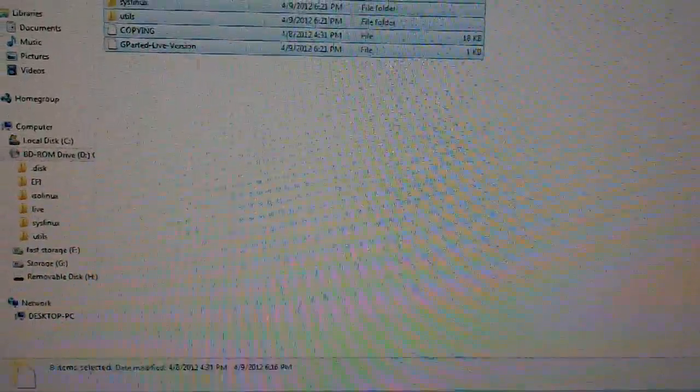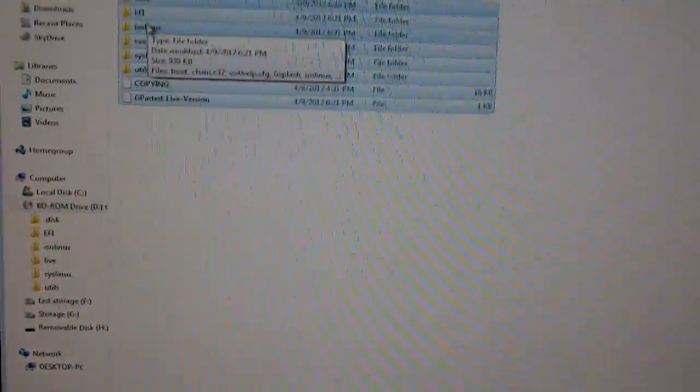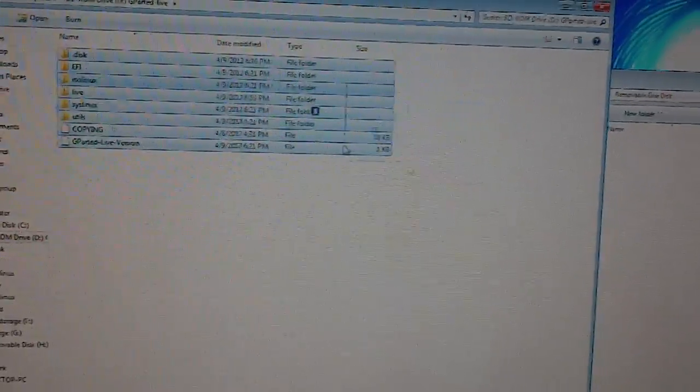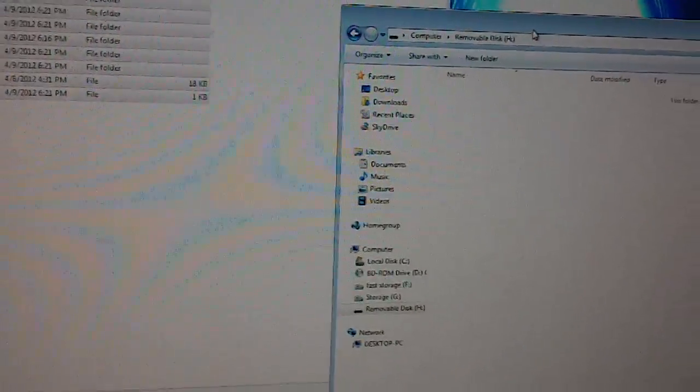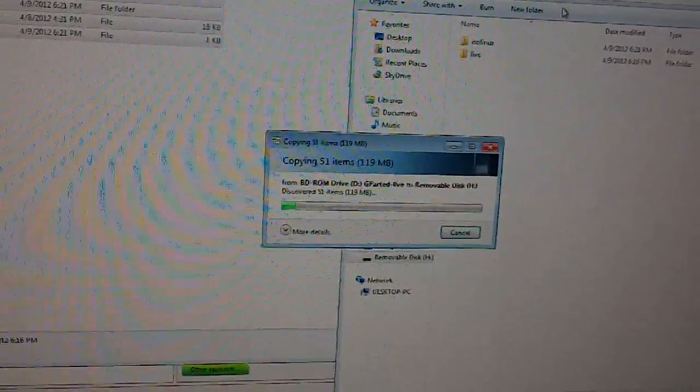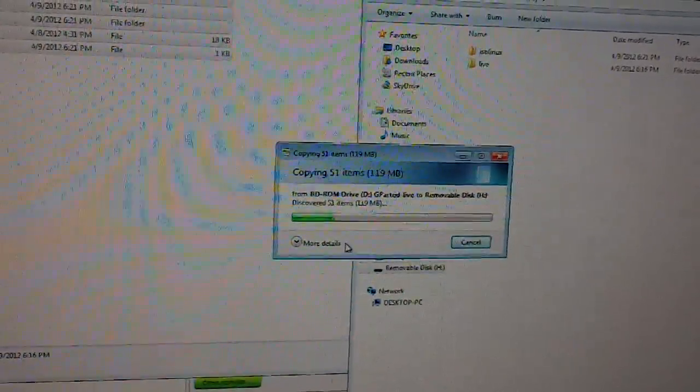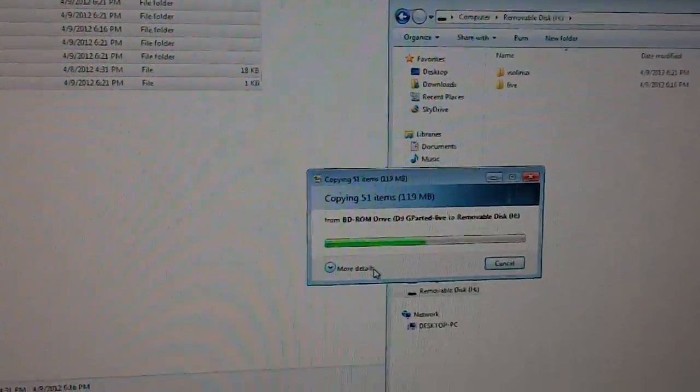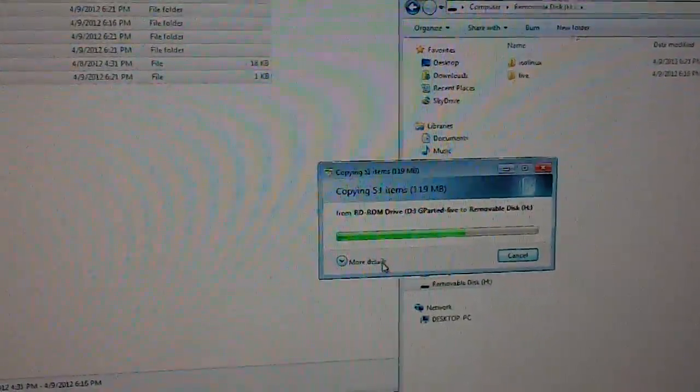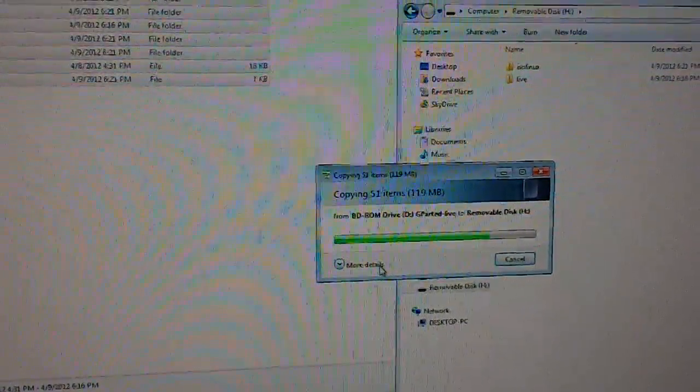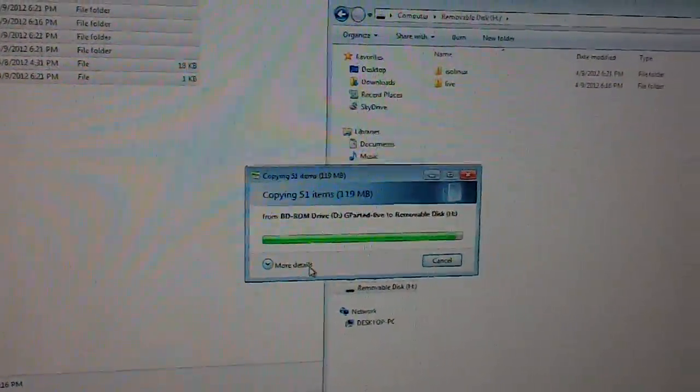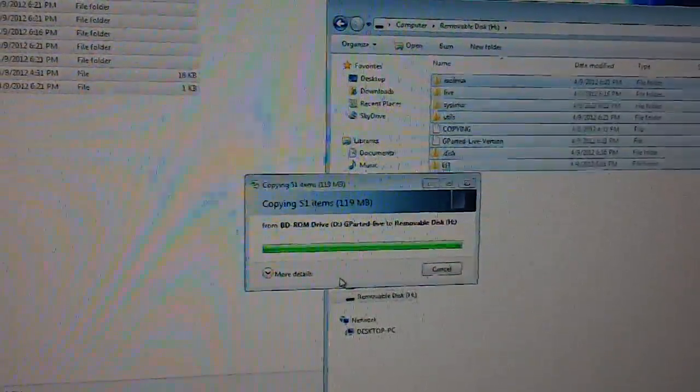Once you've mounted it, what you're going to want to do is just copy those files over to a flash drive. So here I've got one. I'm just going to copy it over.